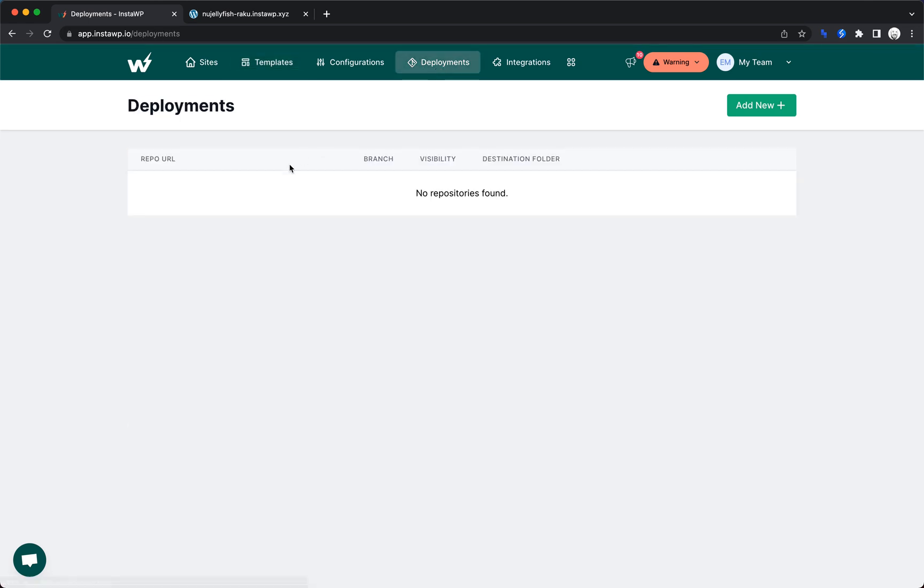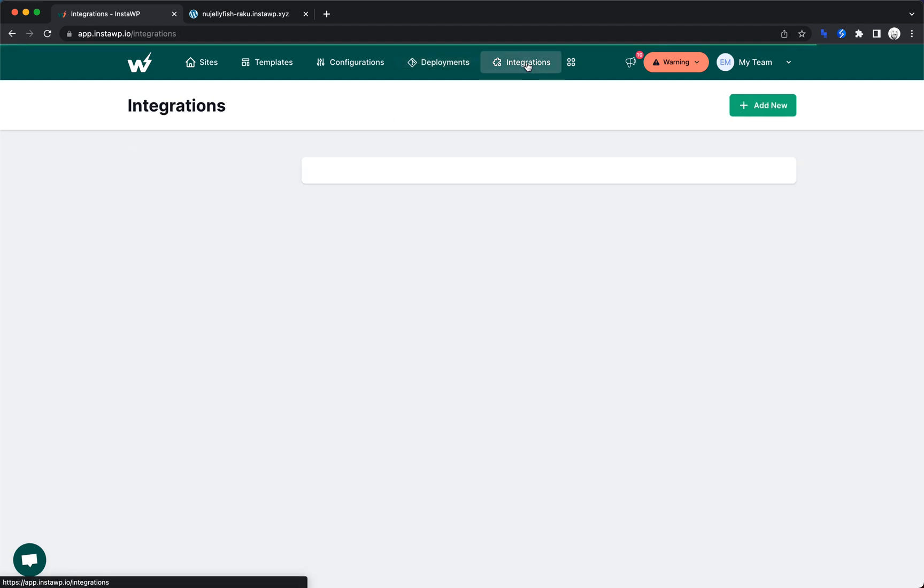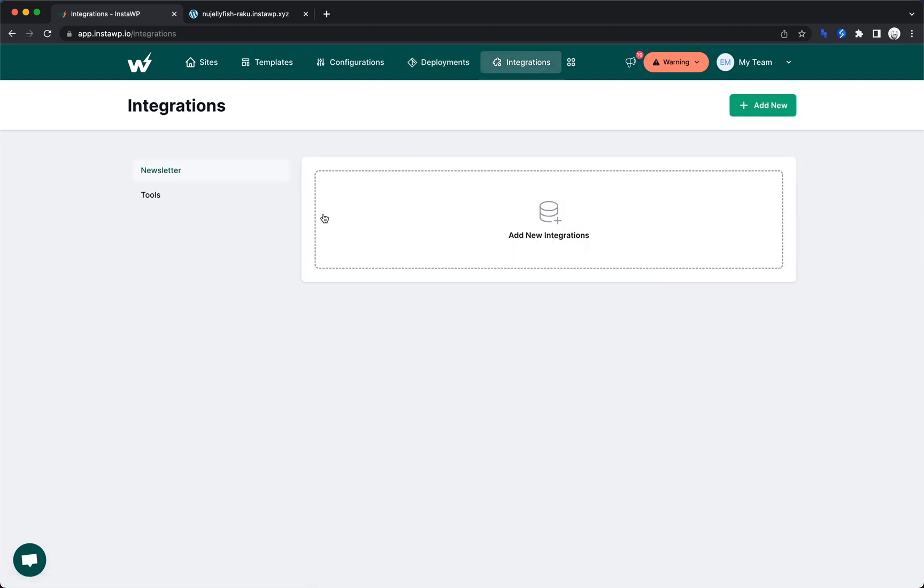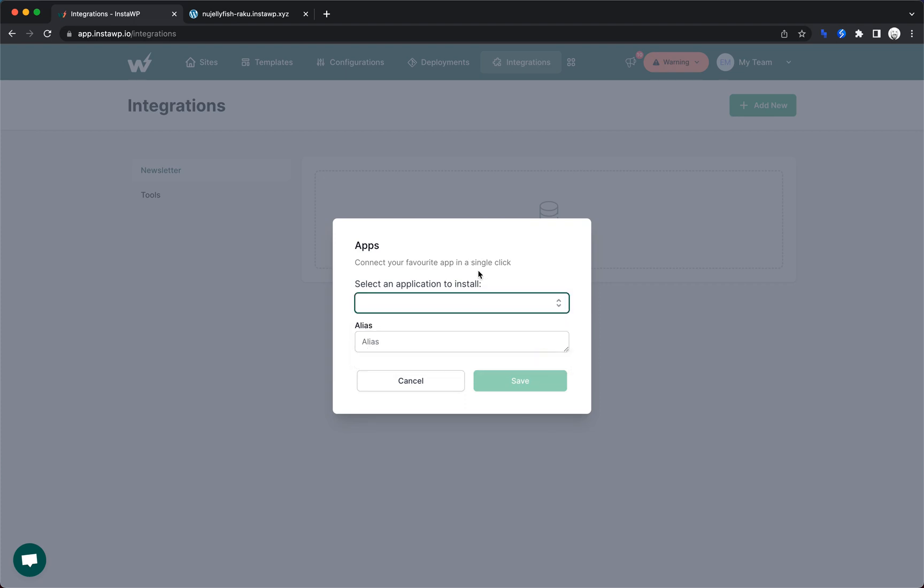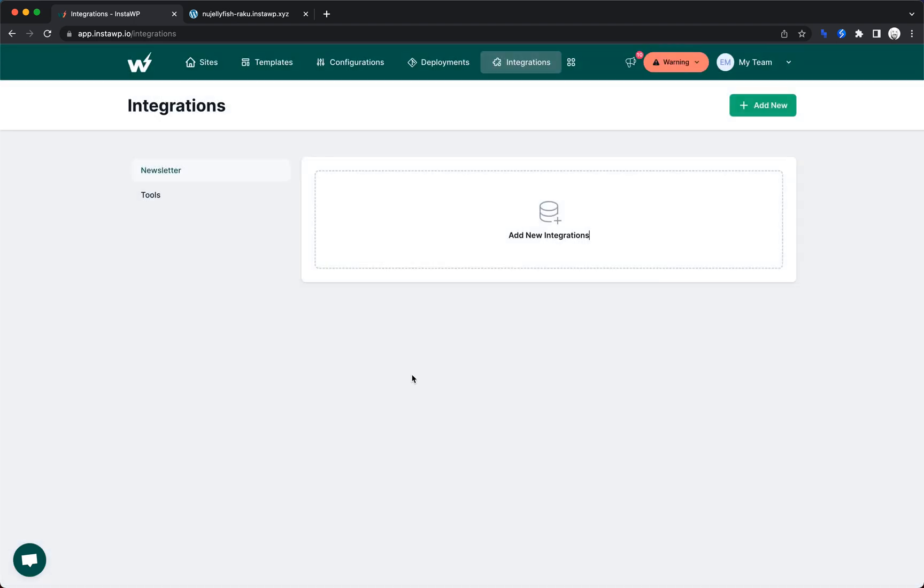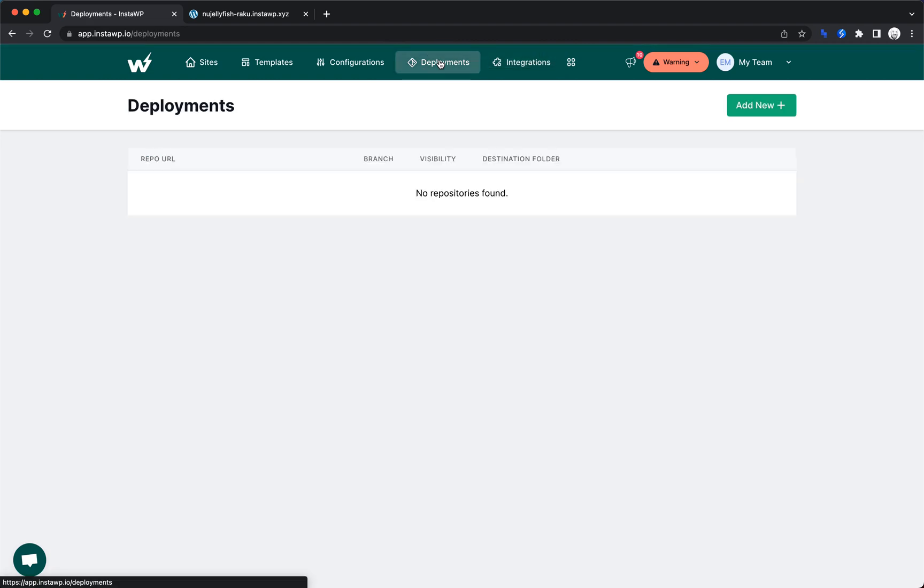What does deployments do? It looks like we can maybe link this up with GitHub. So that's pretty interesting. And then integrations. Let's see what they have for integrations, MailChimp and Adoram. So that's pretty cool too. I don't use either of those. So I can't really dive into that.